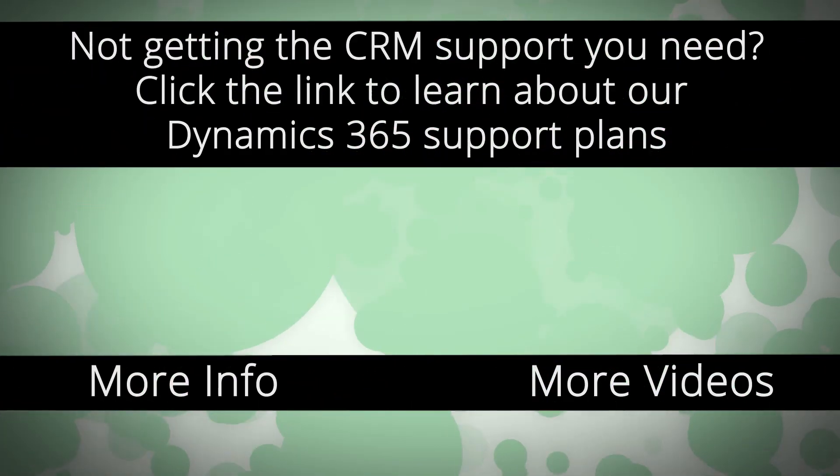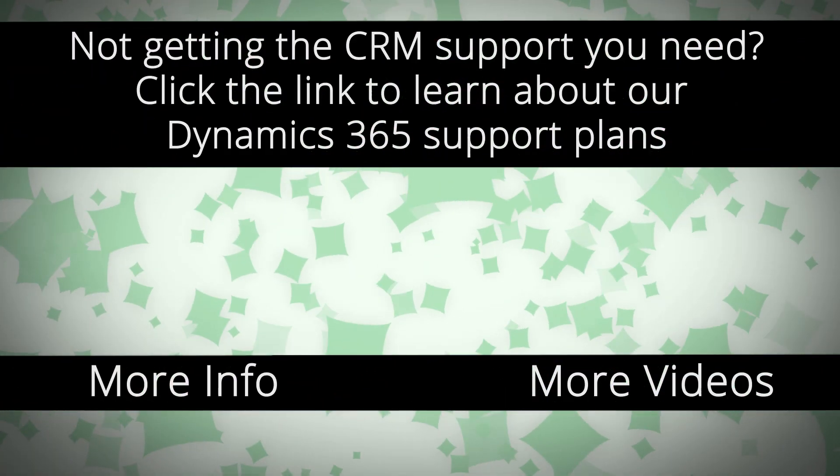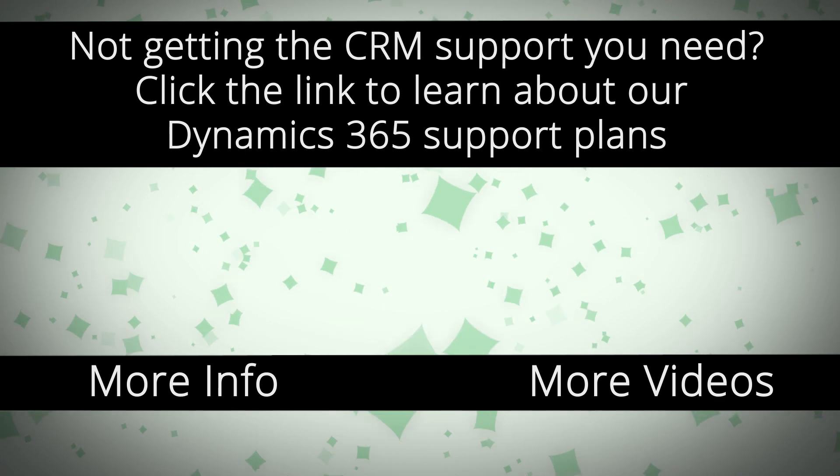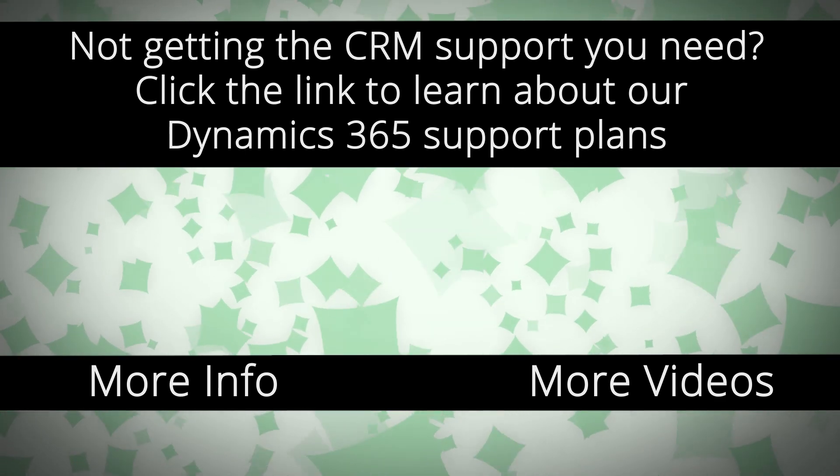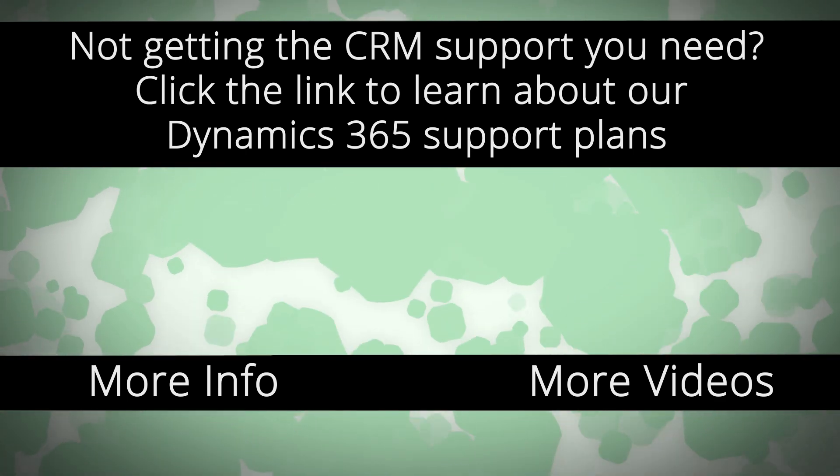For more Dynamics 365 support and to learn how we can help you get the most out of your CRM system, click the link on your screen.